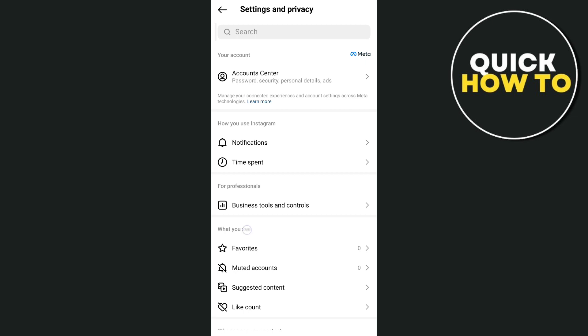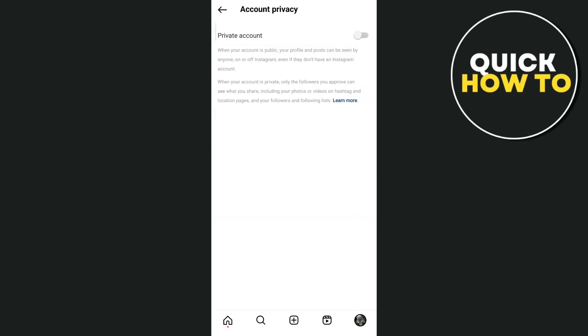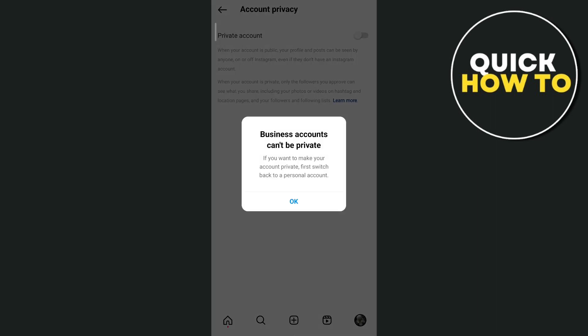So tap on that one and toggle it on, but unfortunately a message shows up saying business accounts can't be private. So here as you can see, we can't actually change your business account into private.